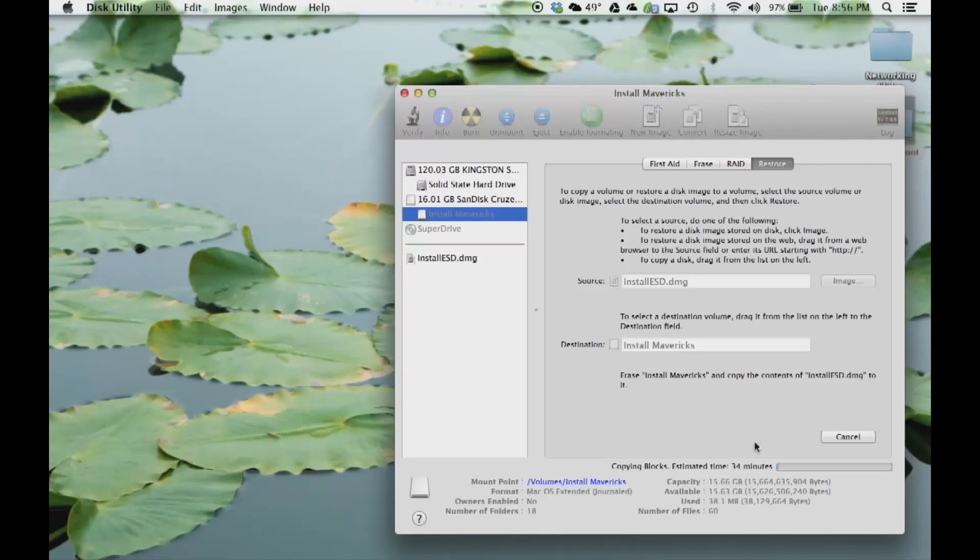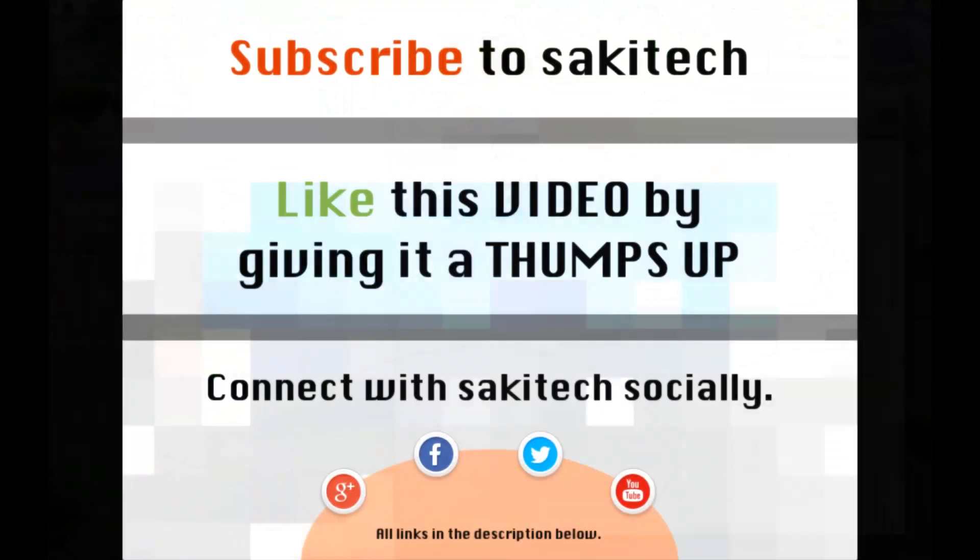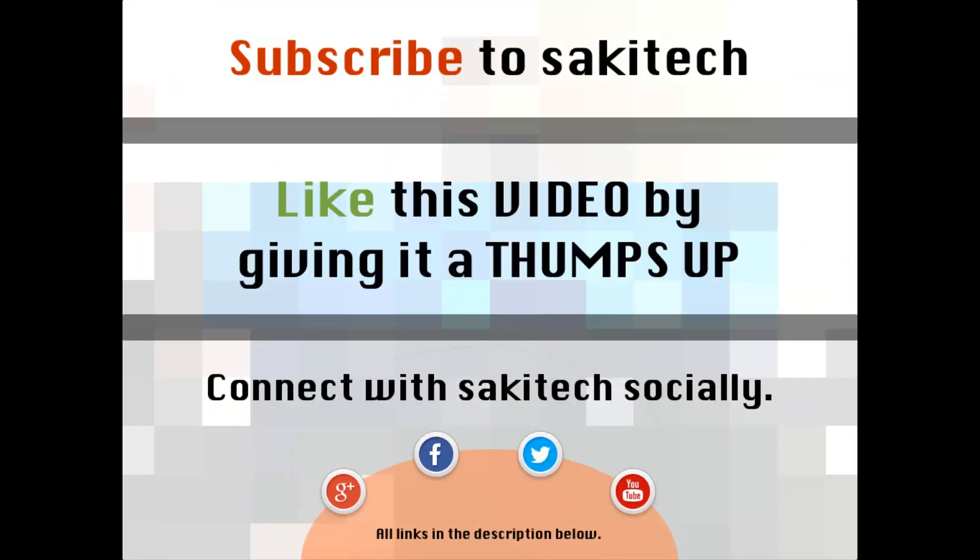That brings us to the end of this video. Go ahead and subscribe to my channel for more videos to come. Give me a thumbs up if you liked this video, and also you can connect with me socially on Google Plus, Facebook, and Twitter, for which all the links are in the description below. Thank you again and I'll see you next time. If you have any questions, comments, or concerns, just throw them down in the comments section below.